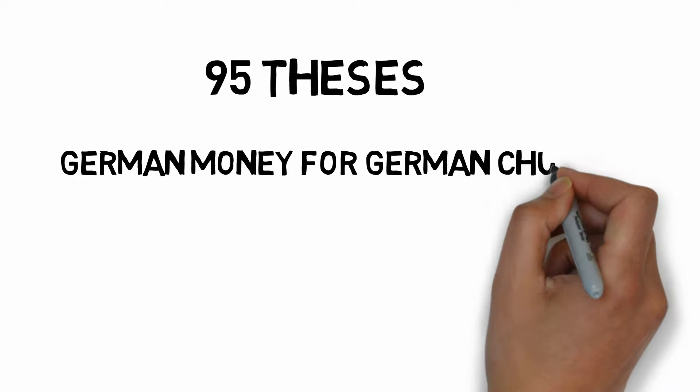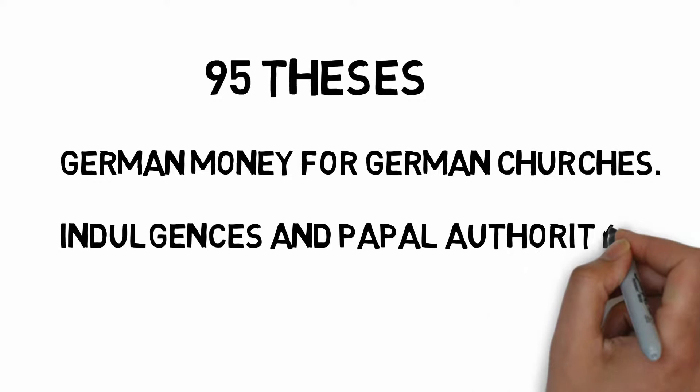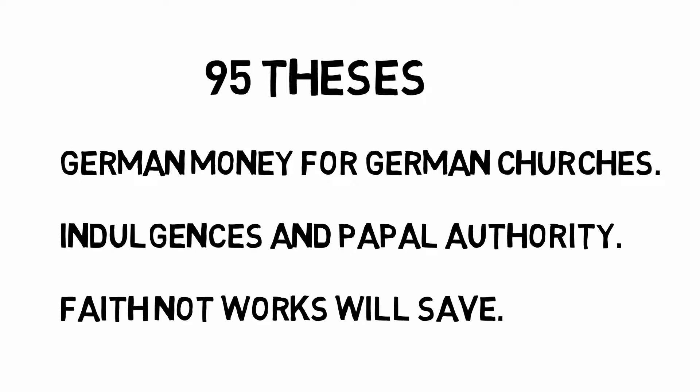They took German money for a project in Rome, seemingly gave the Pope authority over the afterlife, and placed an emphasis on the works of literally paying for your sins rather than trusting in God to save you from peril.